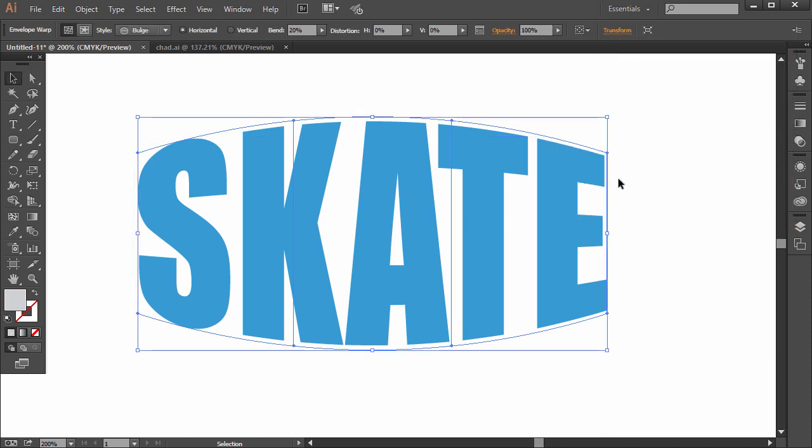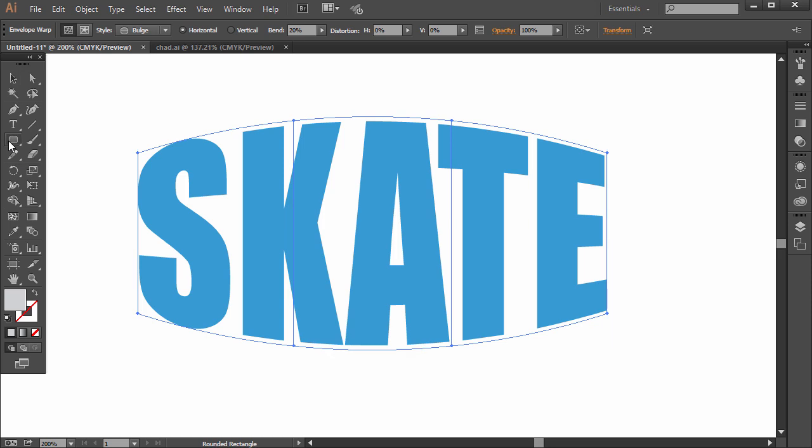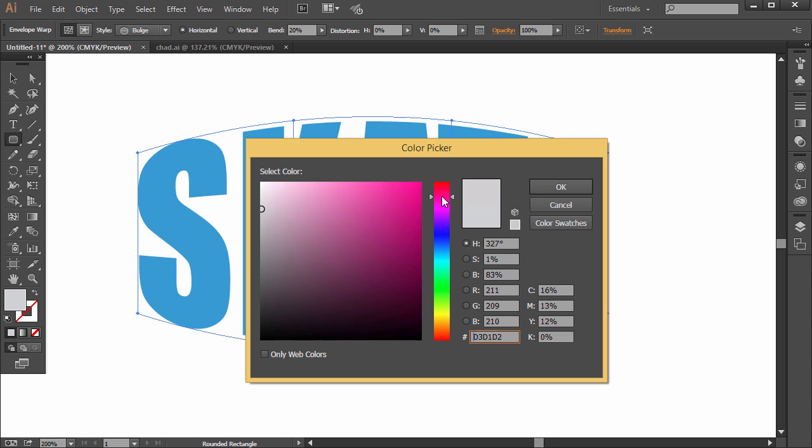And for my example that you saw earlier, this involves the Pathfinder panel, which I cover in a different lesson, but I'll show you how to use it in this context. So I'm going to just choose some kind of color here for the wheels.